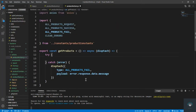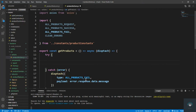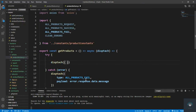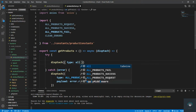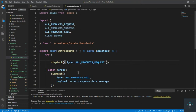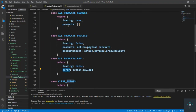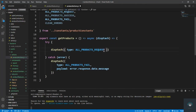In the try block, first I'll dispatch with type ALL_PRODUCTS_REQUEST. This will set loading to true and products to an empty array. After that I have to send the request to the backend to get the data.